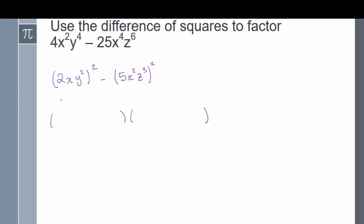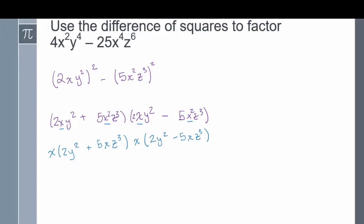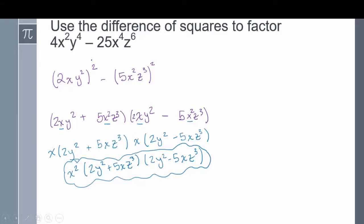So I can factor using the difference of squares. Write the first term 2xy squared on the outside of each factor, and write the next term 5x squared z cubed on the opposite side of each factor. Put a plus in one and a minus in the other. I'm not done yet, because x is a common term in each factor, so I can factor out an x from each quantity. Factoring x from the first quantity leaves 2y squared plus 5xz cubed, and from the second quantity leaves x times 2y squared minus 5xz cubed. Combining the two x's gives x squared times the quantity 2y squared plus 5xz cubed times the quantity 2y squared minus 5xz cubed. This is the factored form of 4x squared y to the power of 4 minus 25x to the power of 4 z to the power of 6.